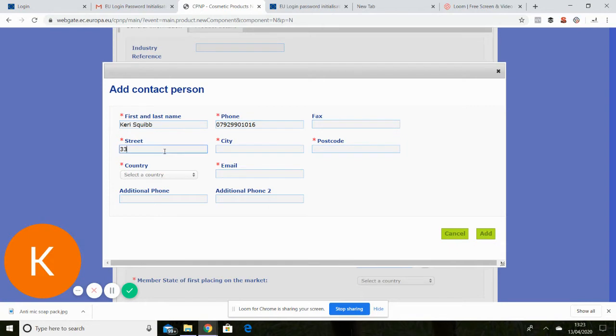And this is my workshop address. I don't even know my own address. Great Cranford Street.